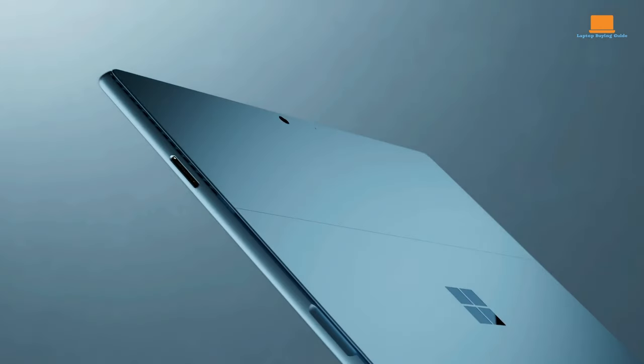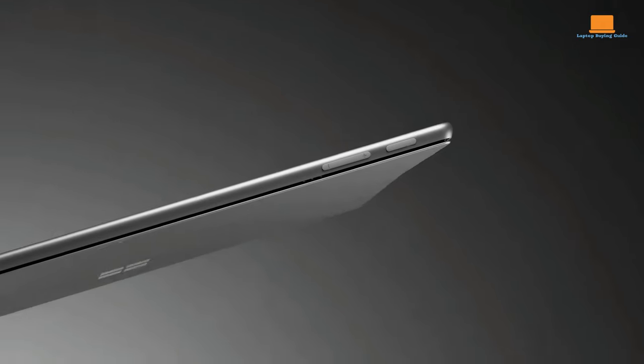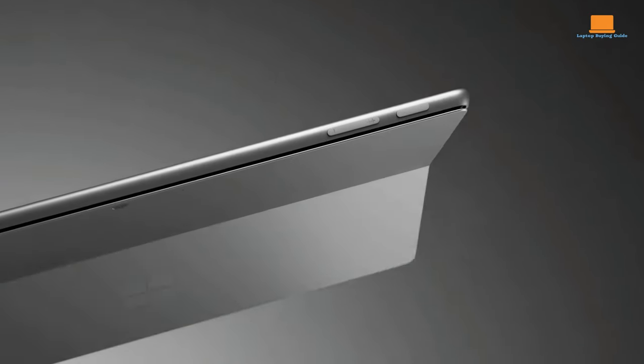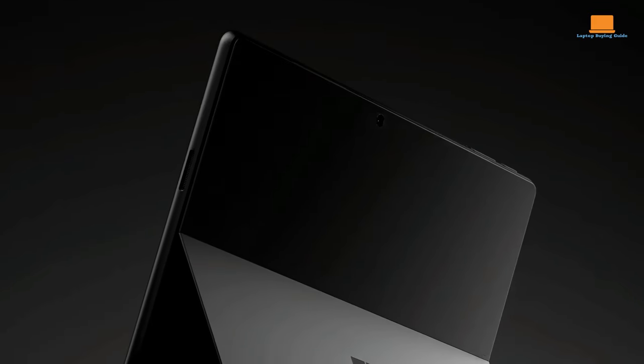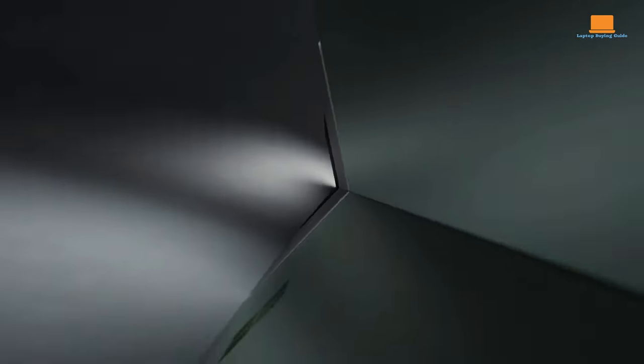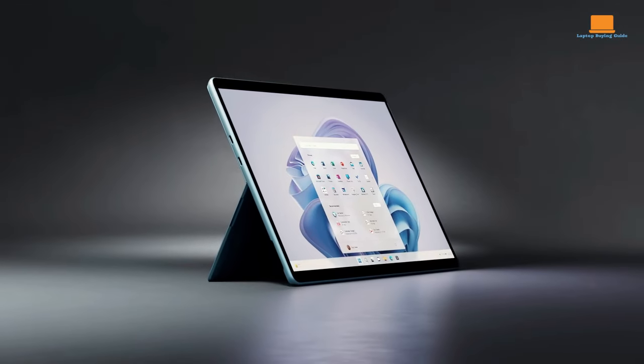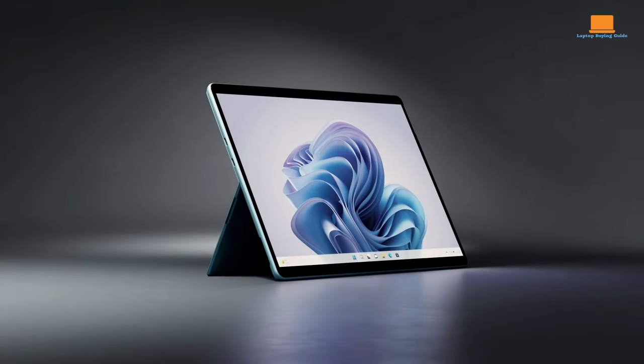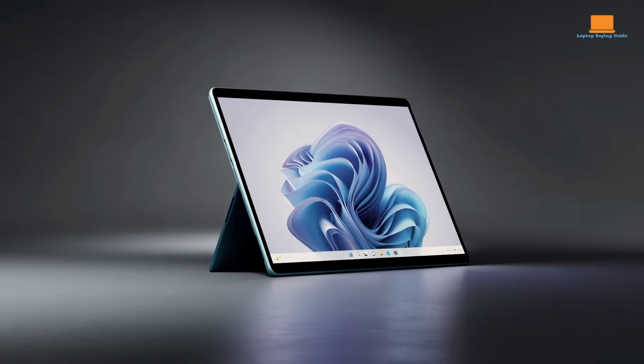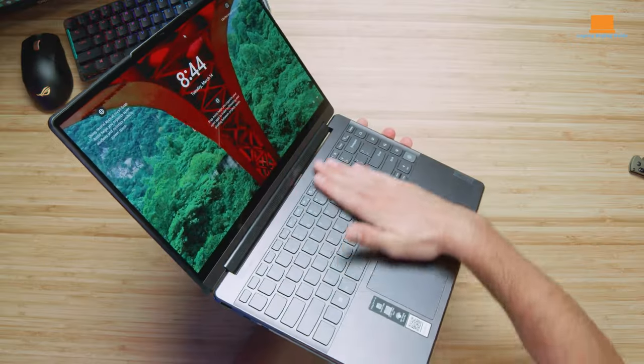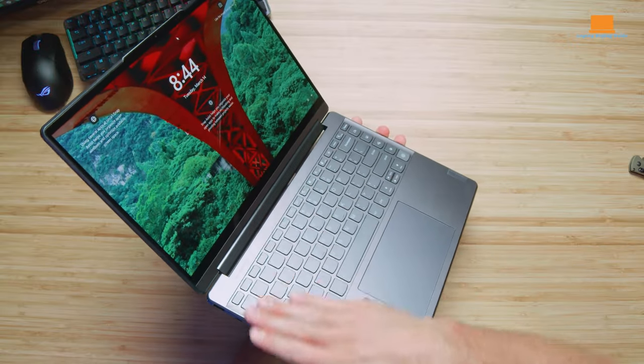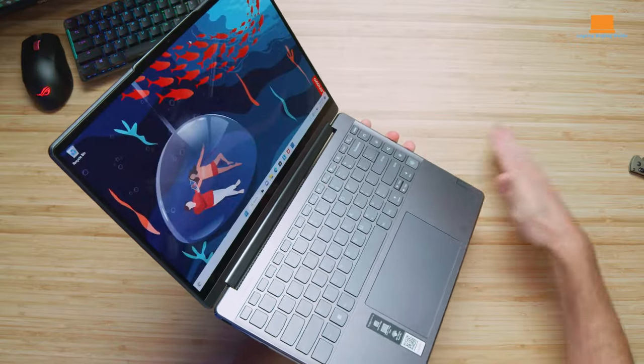As the saga of displays unfolds, the choice between the Lenovo Yoga 9i and the Surface Pro 9 becomes not just a matter of size and resolution, but a consideration of the visual nuances that align with your digital aspirations. The canvas awaits your touch, and the pen, your creative signature.